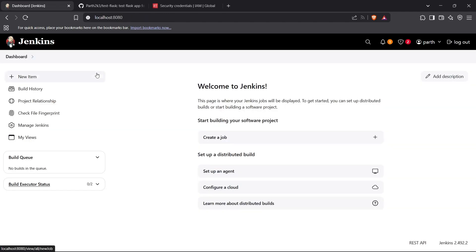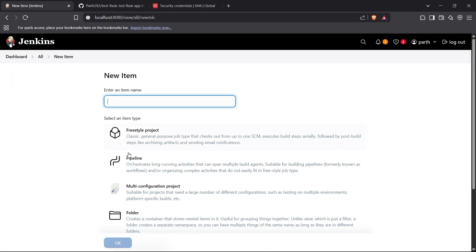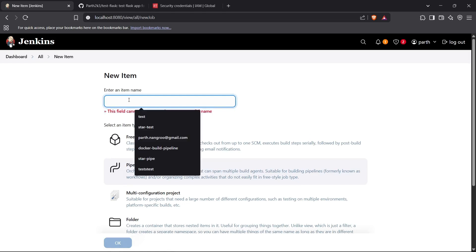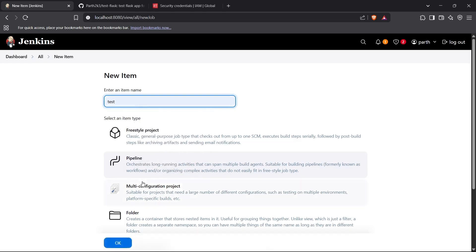Let's begin. First, go to the Jenkins dashboard. Here we have to create a pipeline, so go to New Item and then create a pipeline. You can name it something like 'test' or whatever you want, then click OK and this will create the pipeline.